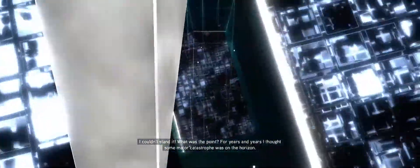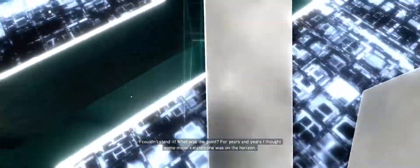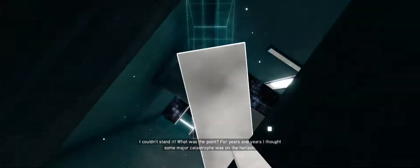For years and years, I thought some major catastrophe was on the horizon. I didn't know what to expect.